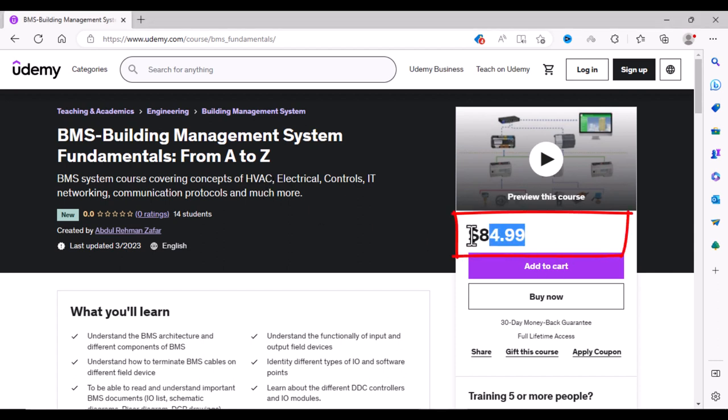The normal price of this course is $85 but for my subscribers I will provide a special discount, so to learn how to get that discount watch this video till the end.